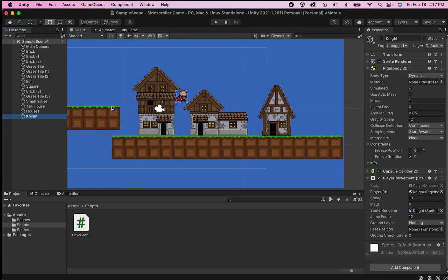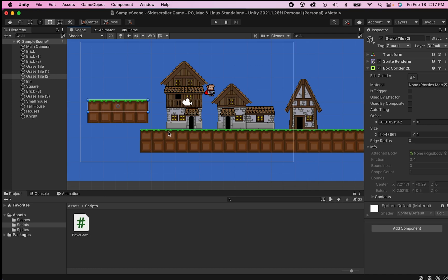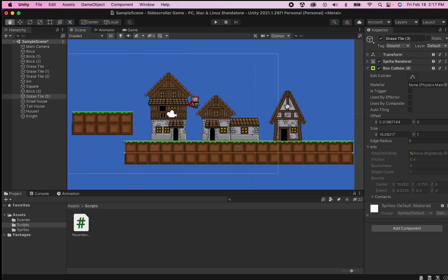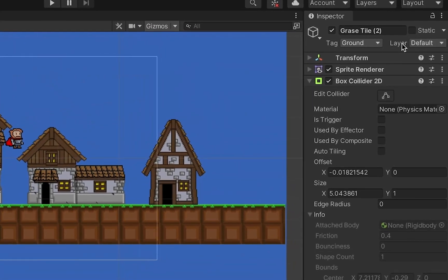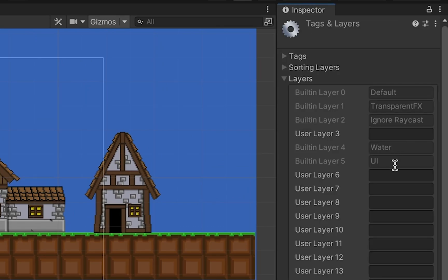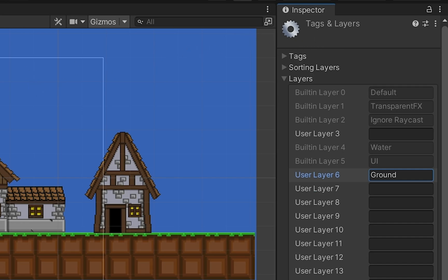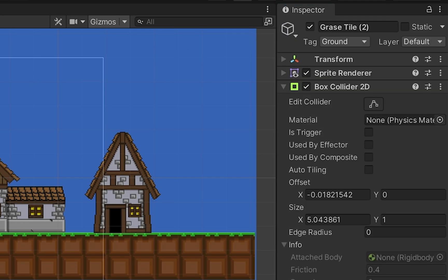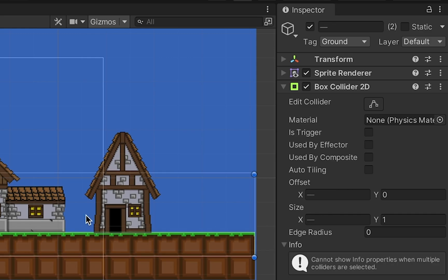Back in Unity, we need to make sure all of our ground objects are actually labeled as ground so our player knows when he collides with it. We go to the Inspector, click on Layer, add a new layer — I'll put it in slot six — and call it Ground.